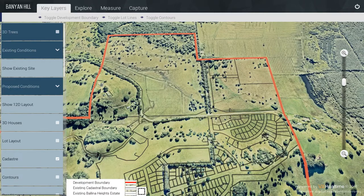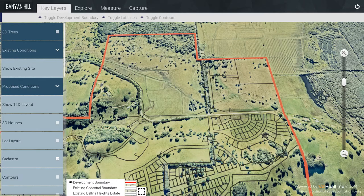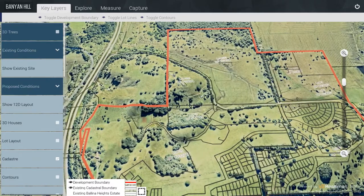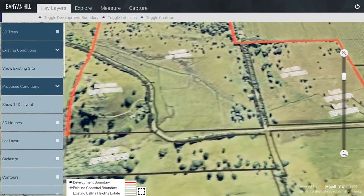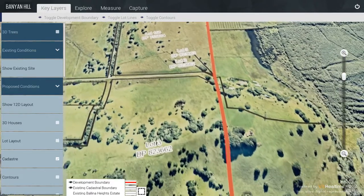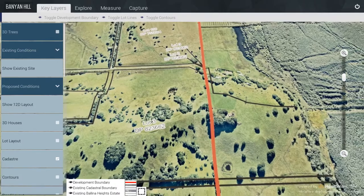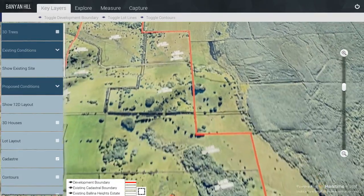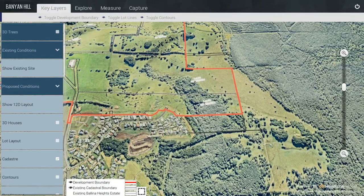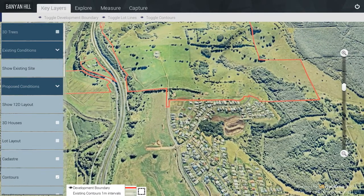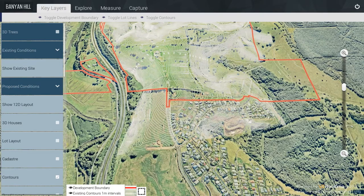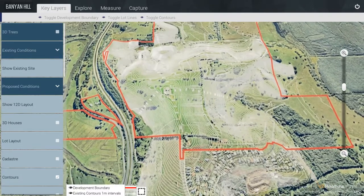For the Cadastral Information, I am going to turn the Boundary off from the top and just keep the Lot Lines. I will turn the Development Boundary on from the Menu Item. I will turn off the Lot Boundaries now. You can see the Lot Lines there. Contours and other items can also be selected from the Key Layers Menu; they are accessible from this Menu Item.